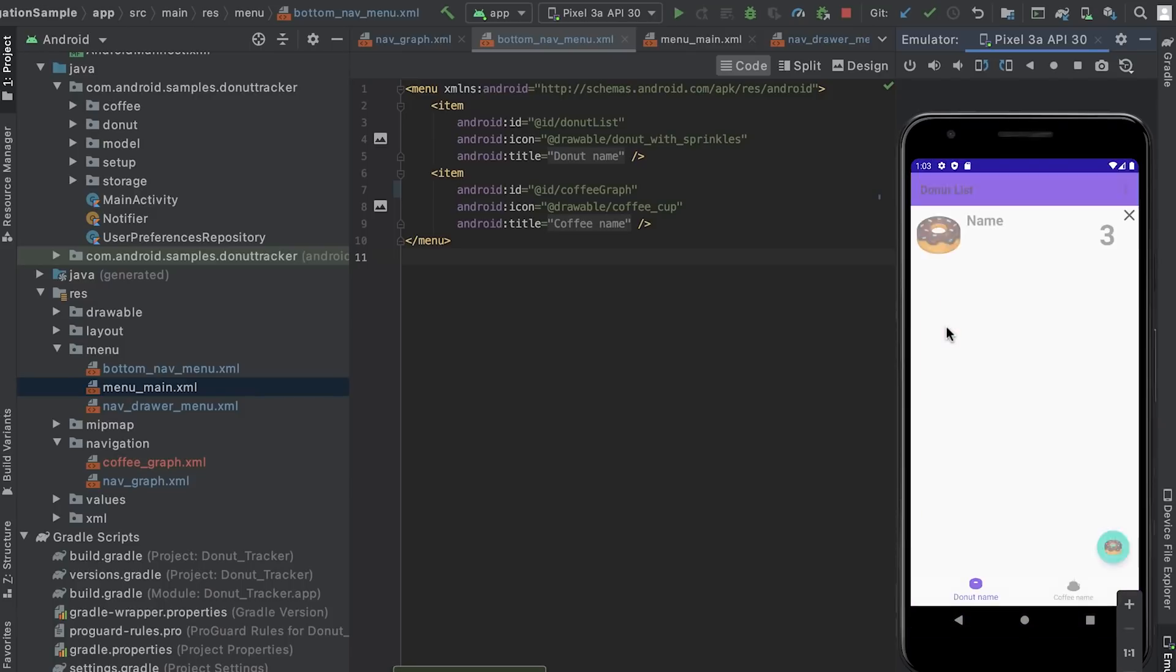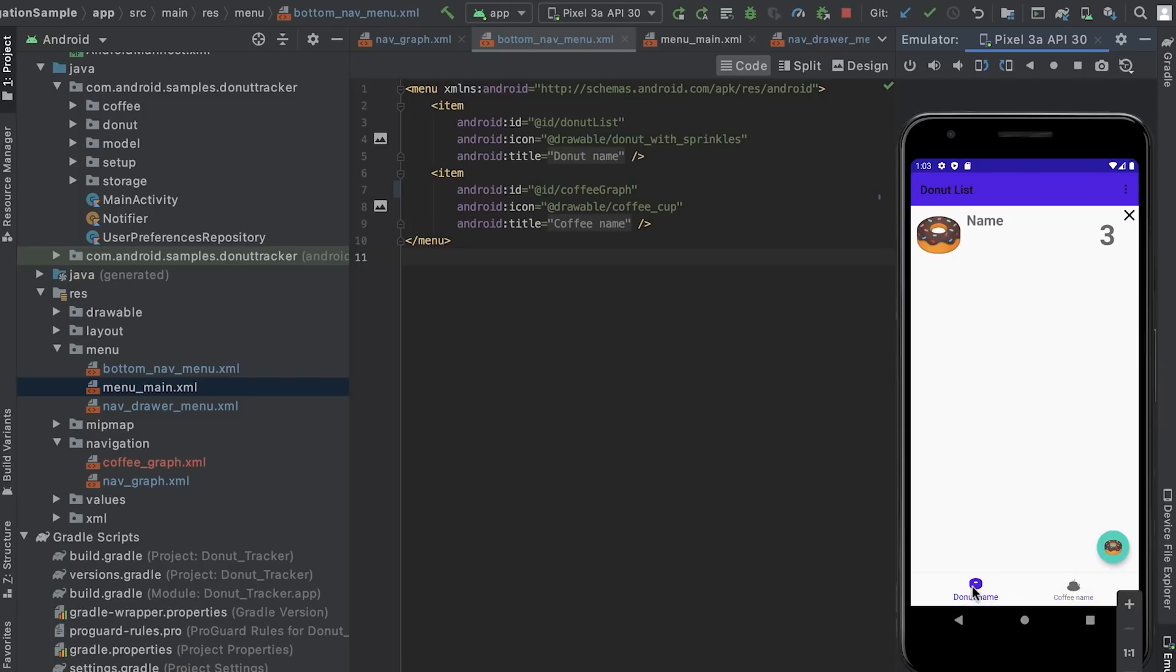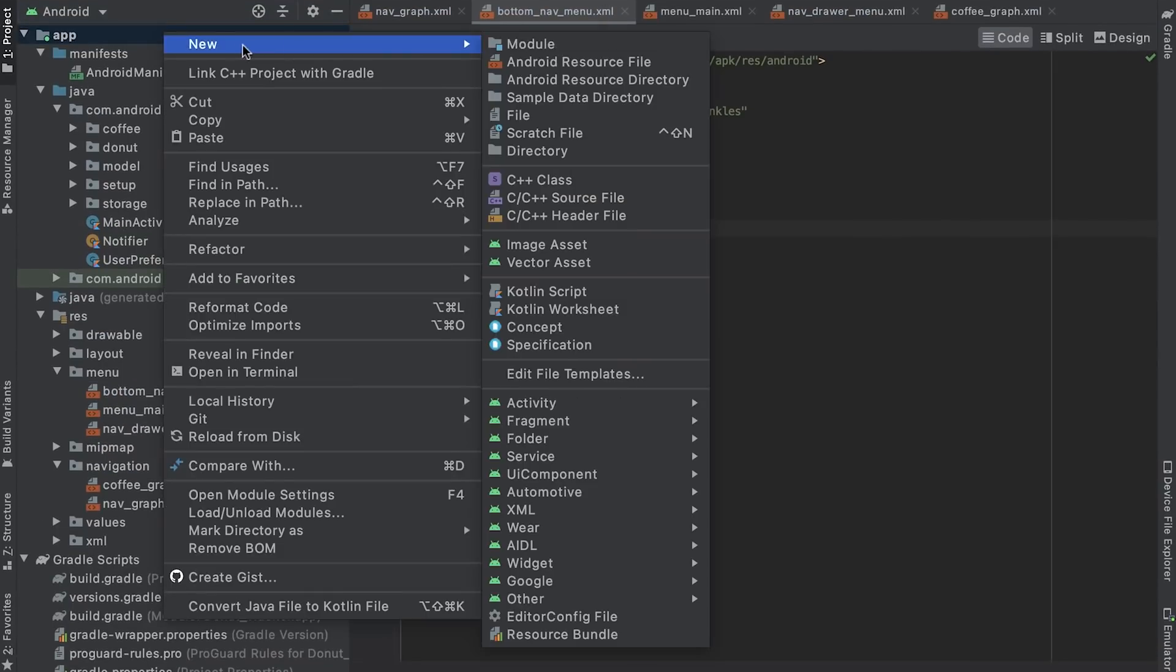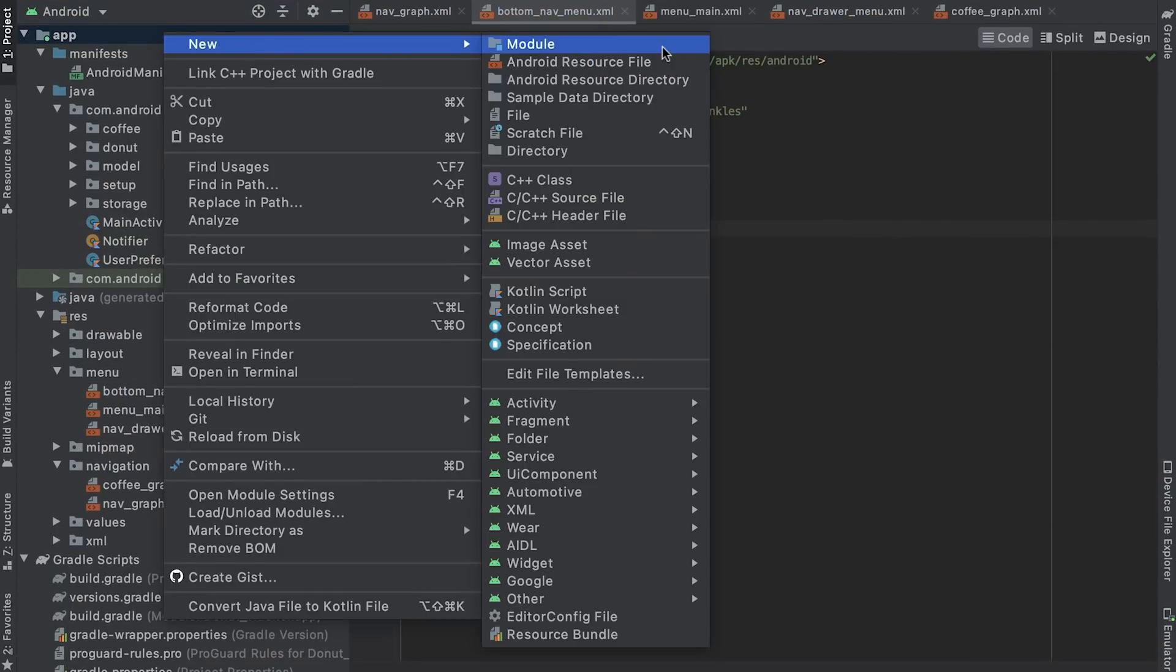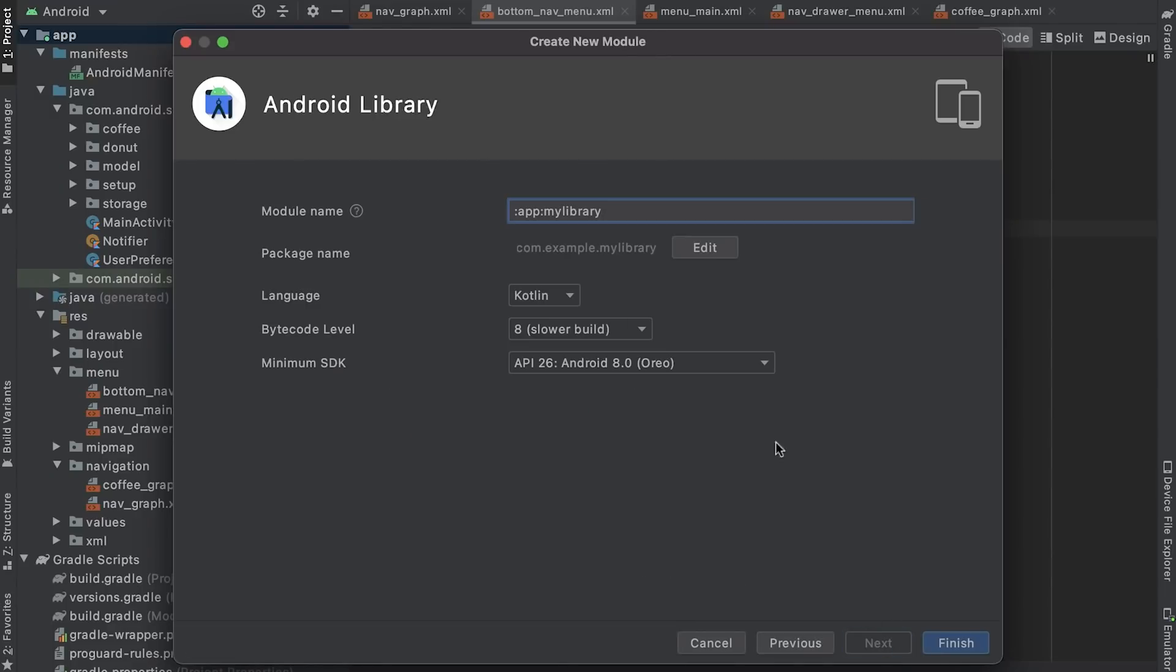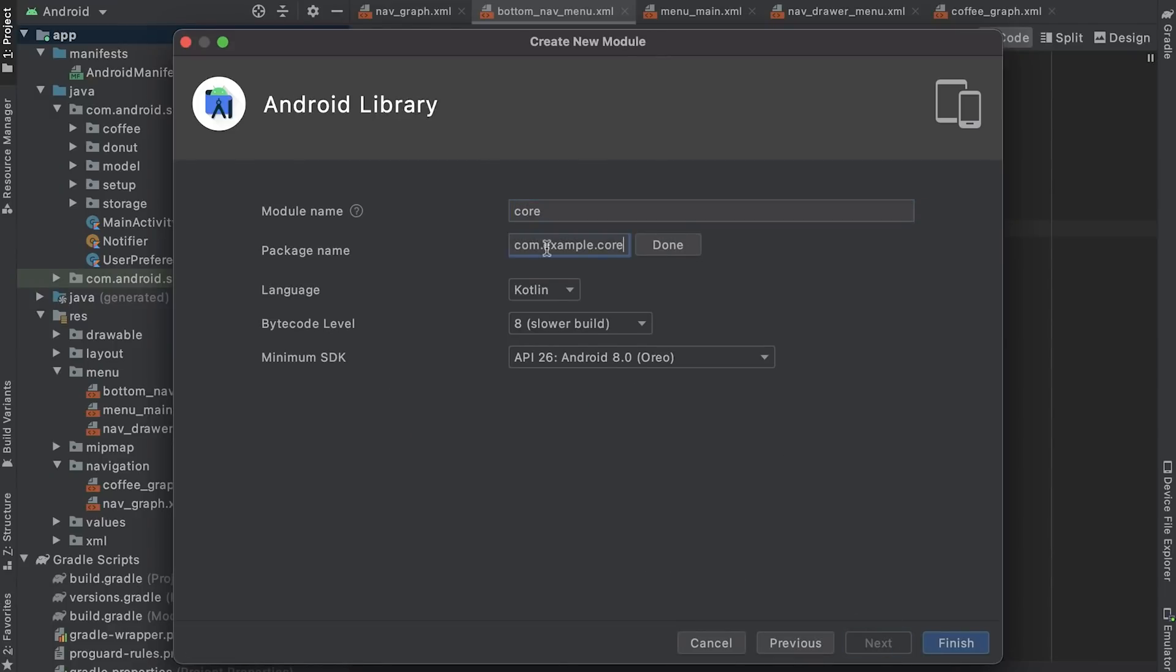Now that the navigation graph for coffee tracking is separate, this is a good time to modularize the app and see how navigation works with modules. If you want to follow along, you can check out the repo link in the notes below, which has all the necessary changes to start using modules.